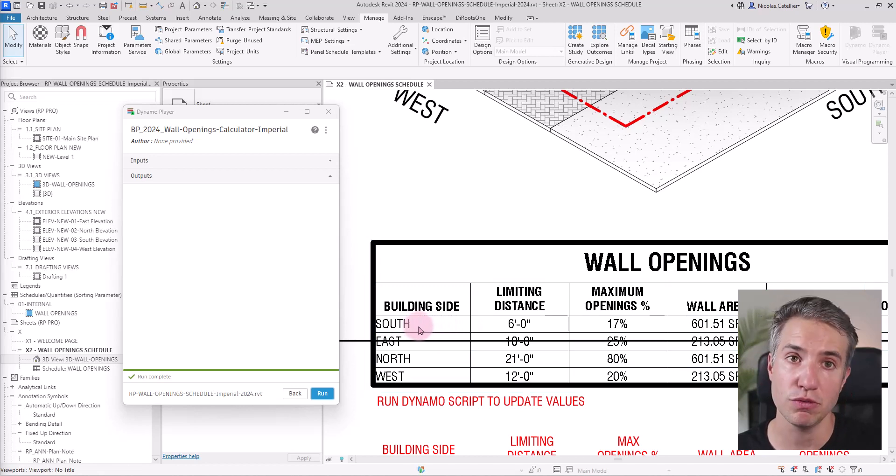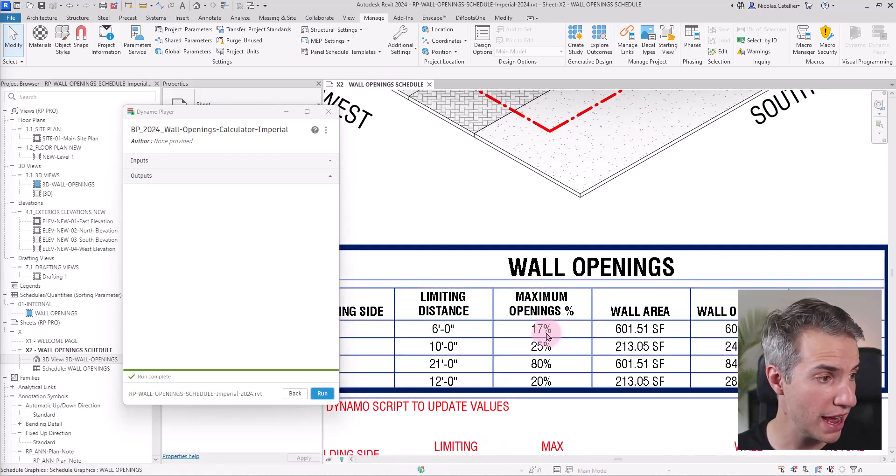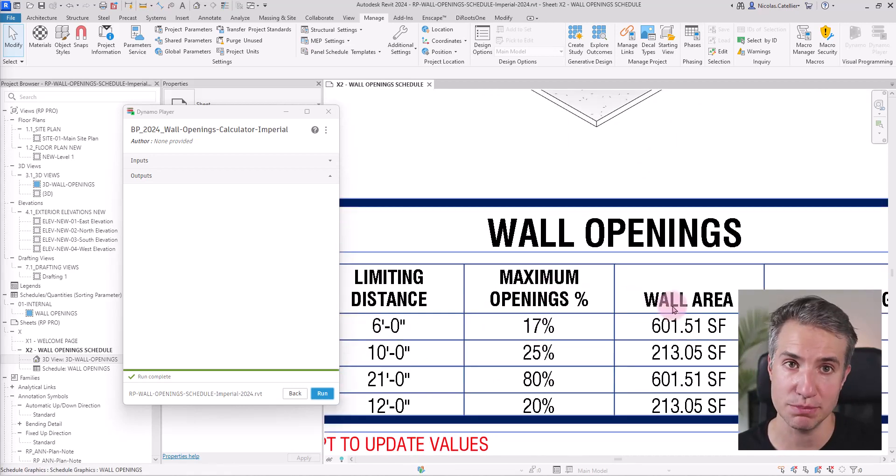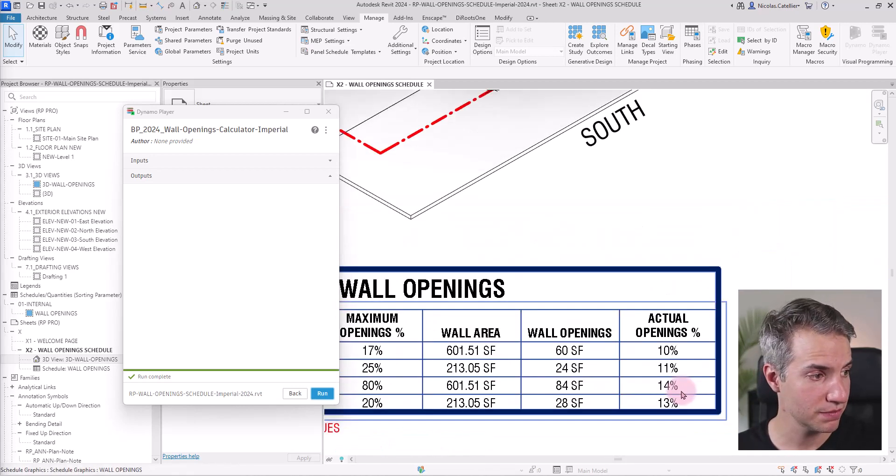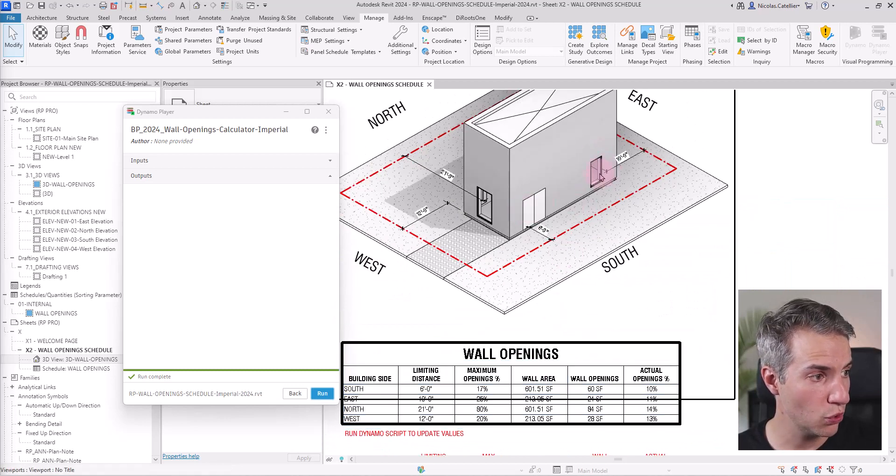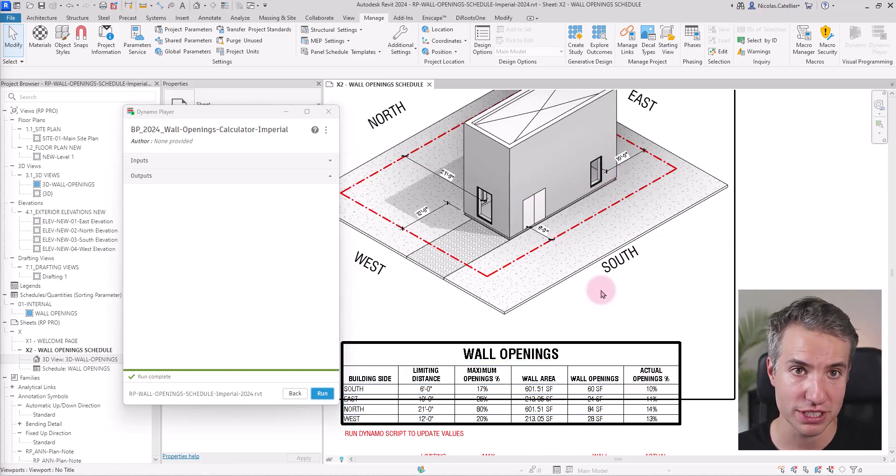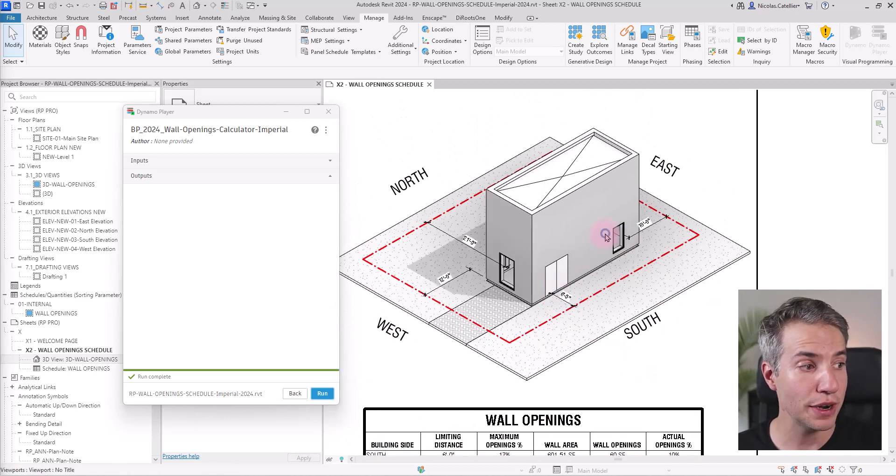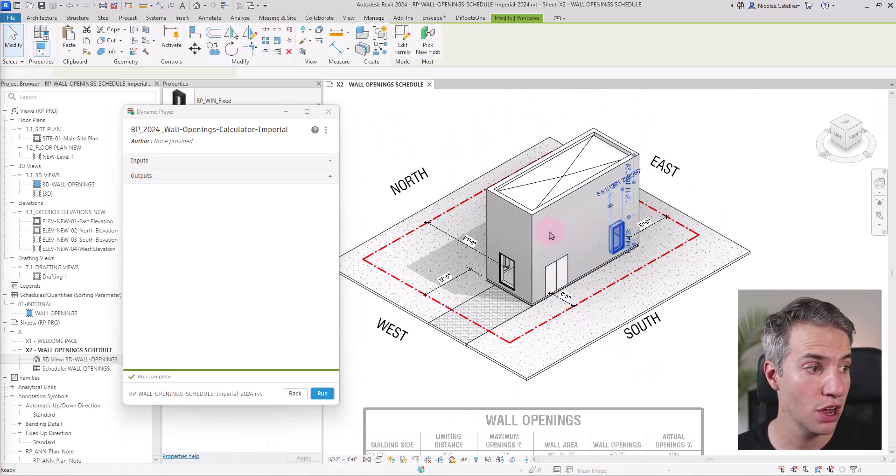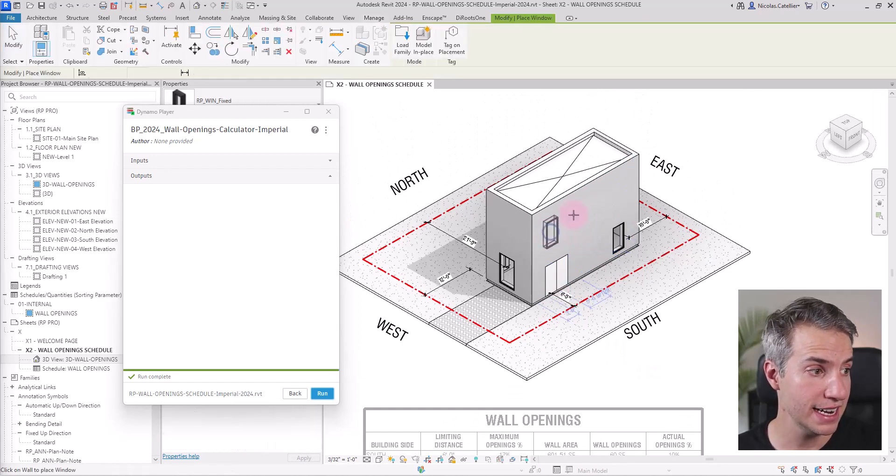You can see we have maximum openings for each side of the facade. For example, for the south side, we have 17% of maximum openings. Currently, with the door and the window, we are at 10%. Let's try to add some more windows on the south side and see what happens.